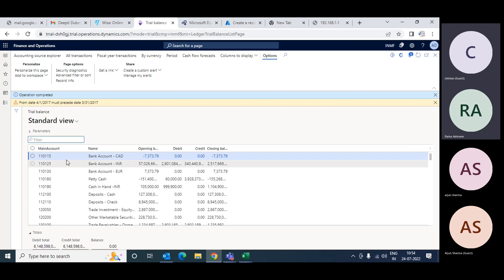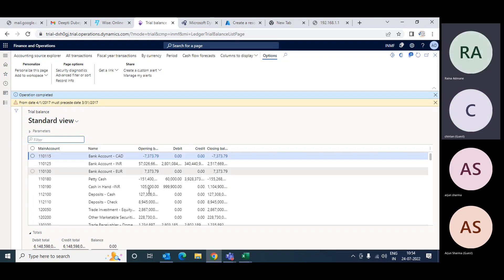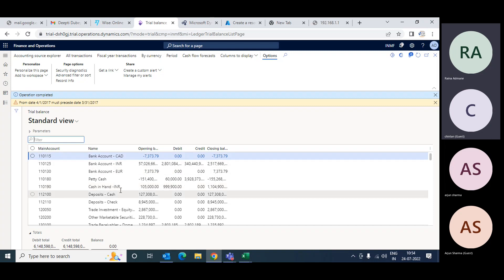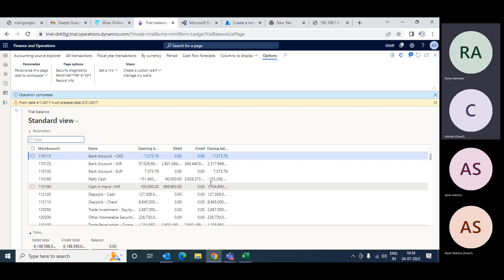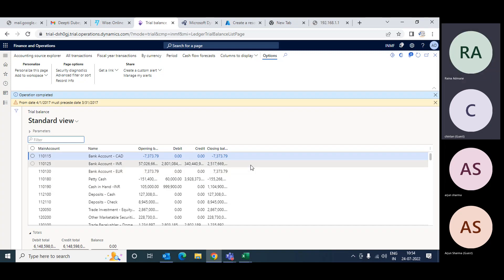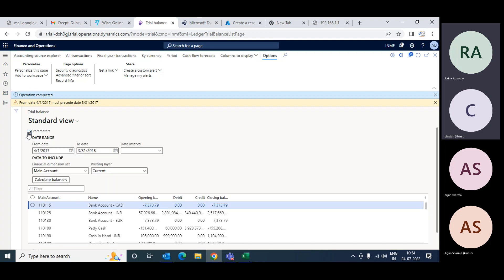Now you can see the main account, the name, the opening, debit, credit, and closing balance. This is your standard trial balance. Now if I want data by category or by dimension, I can use the dimension set option. Here I can select different dimensions available in the system.